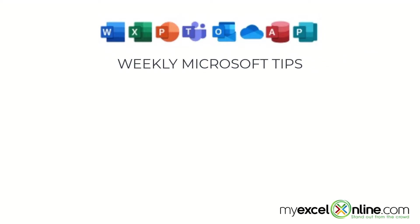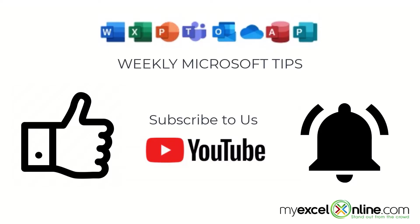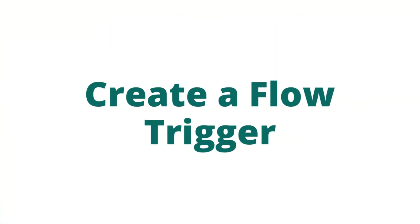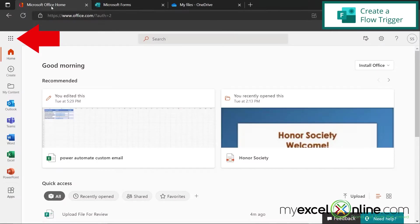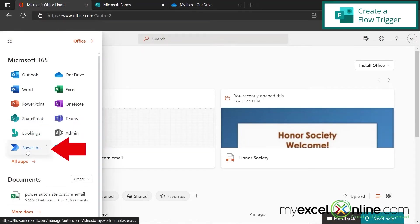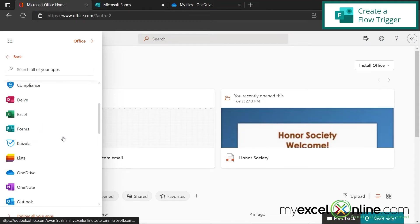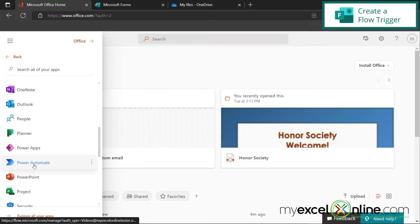If you are liking this video, please give us a thumbs up and subscribe to our channel and hit the bell button to get notified when we release our weekly videos. If I go back here to Office and I go up here to the App Launcher, I can start Power Automate right here. But if I don't see Power Automate in this list, I can go to All Apps and scroll down to the P's and just launch Power Automate from here.